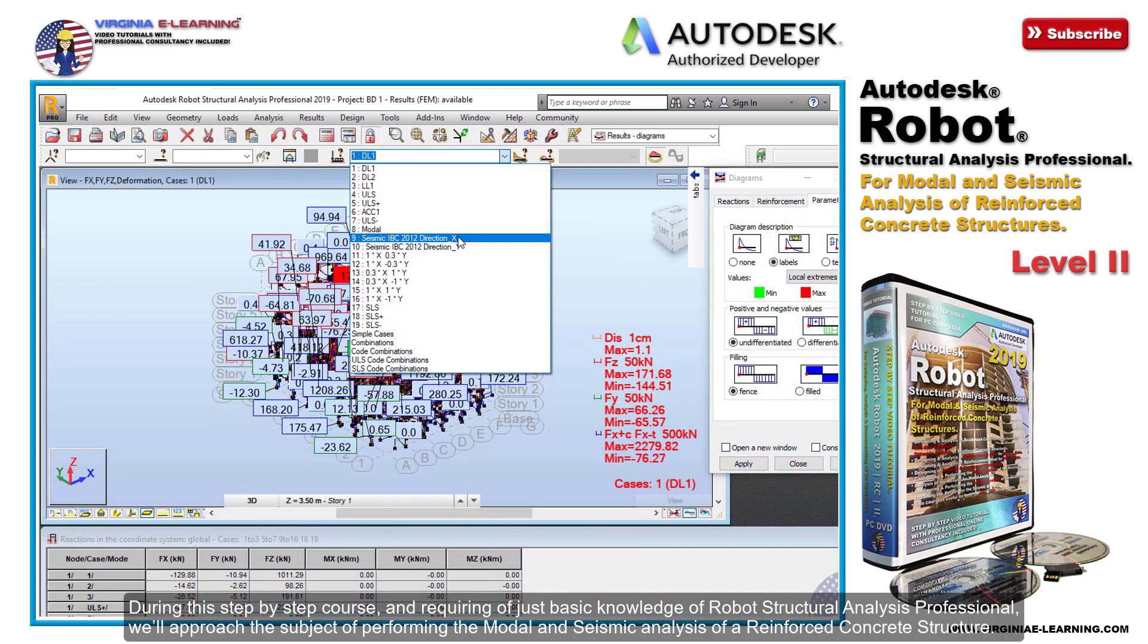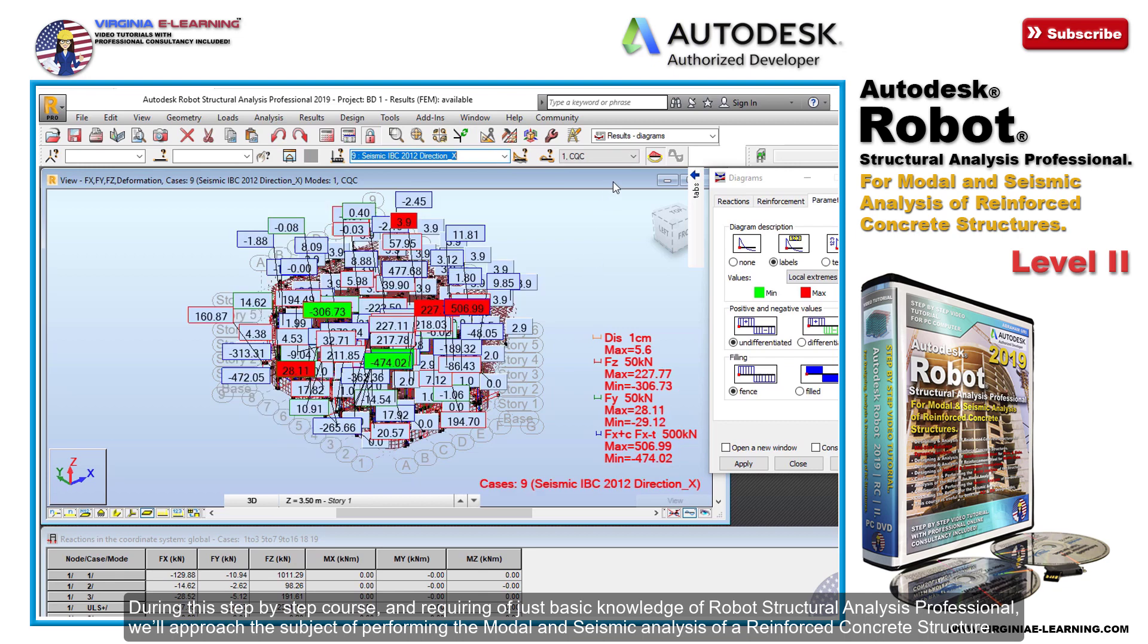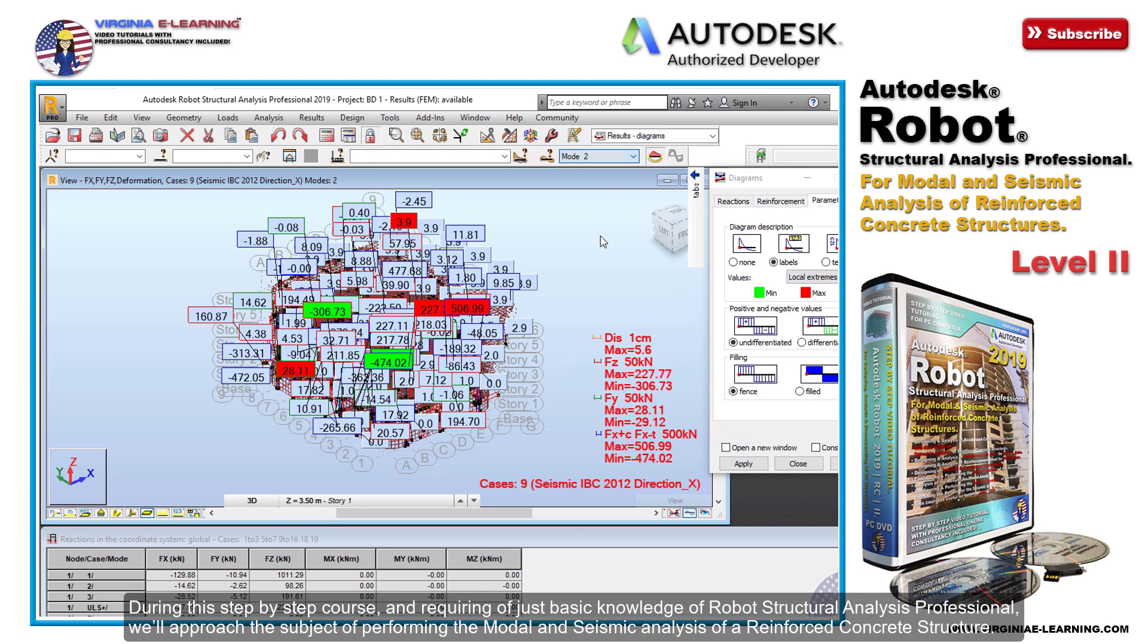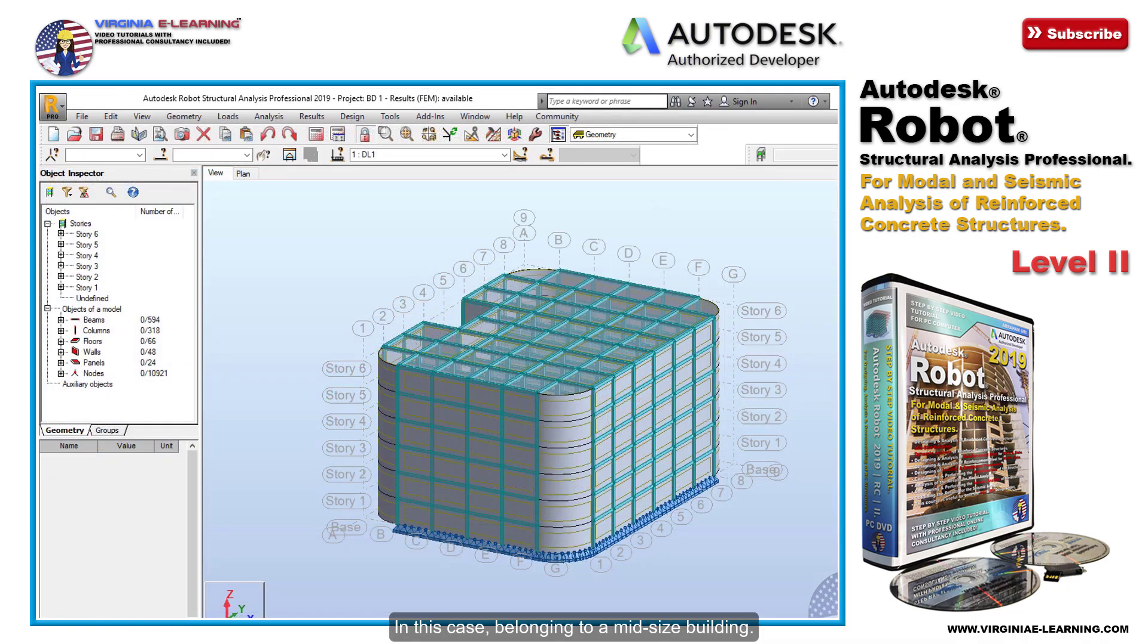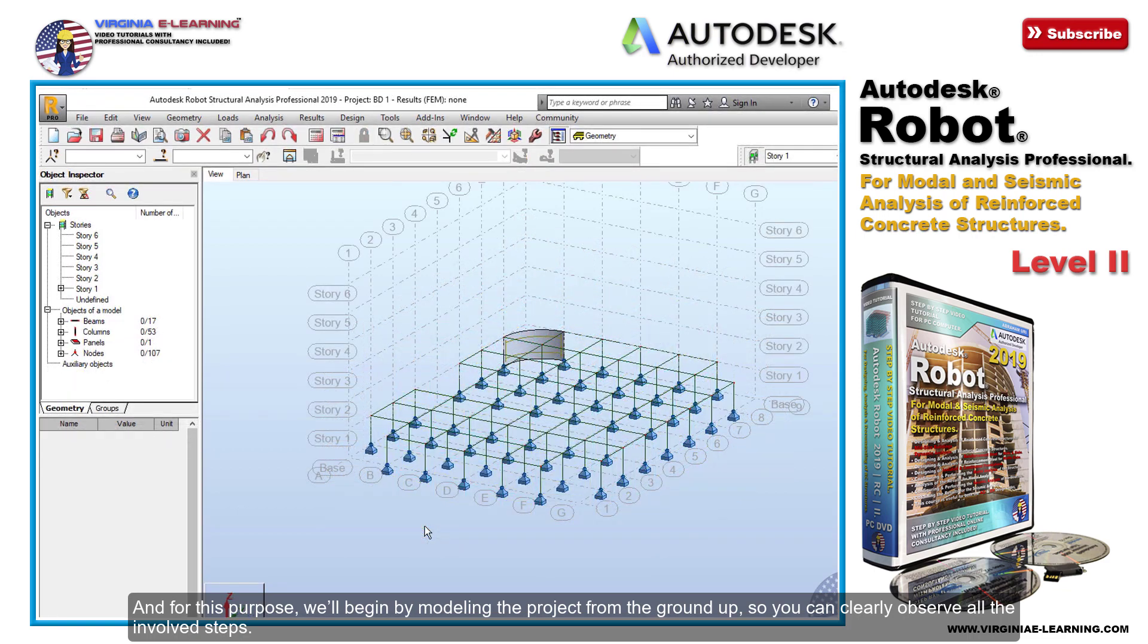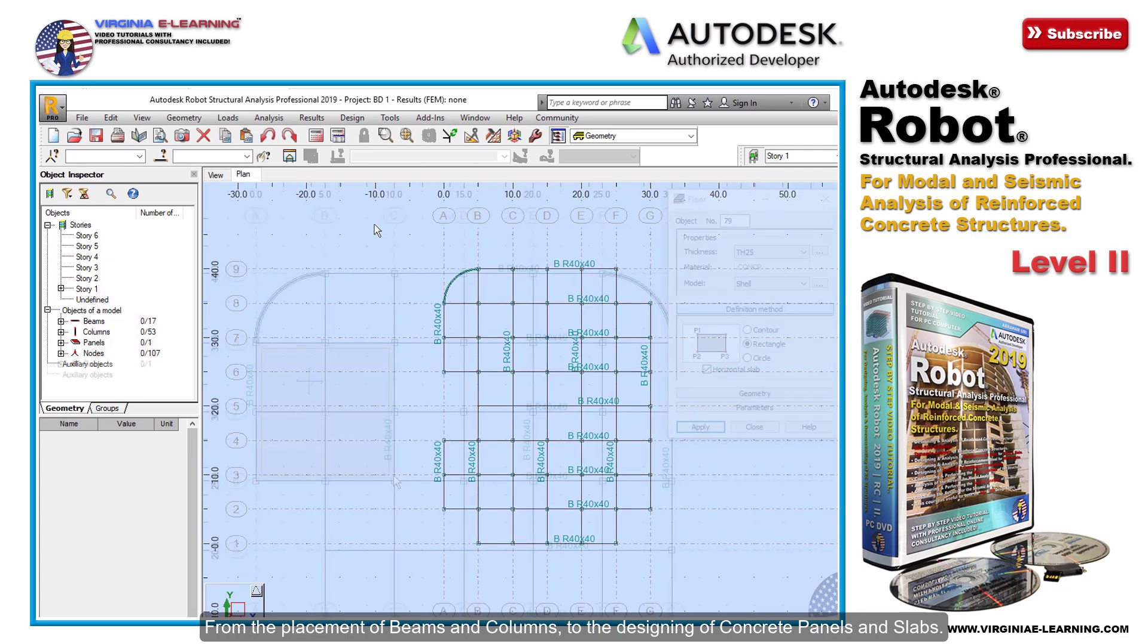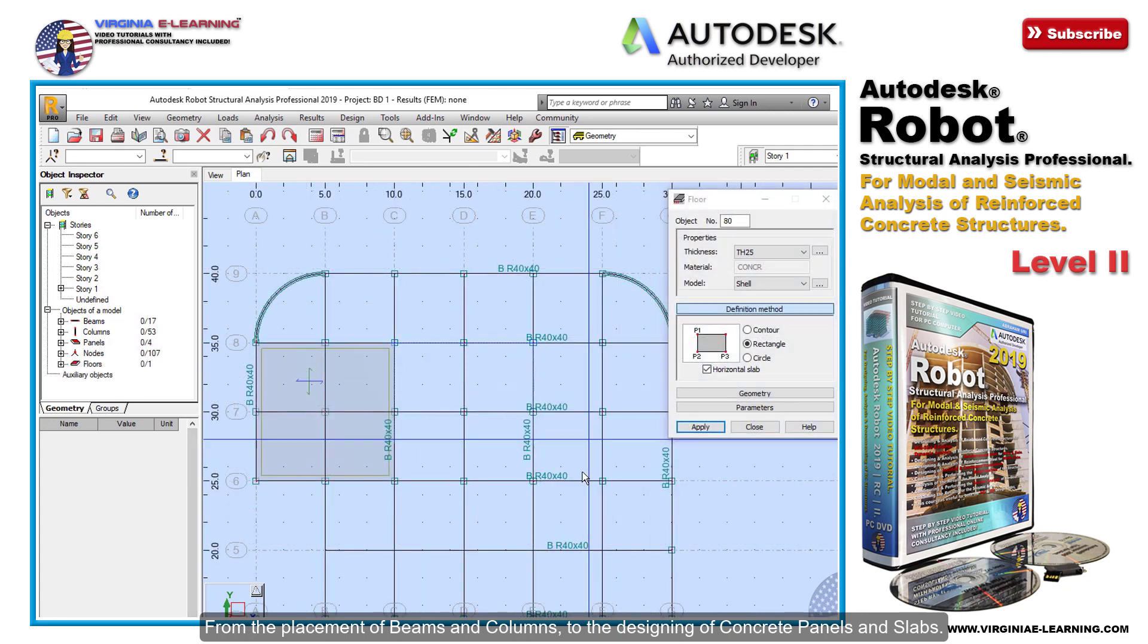During this step-by-step course, requiring just basic knowledge of Robot Structural Analysis Professional, we'll approach the subject of performing modal and seismic analysis of a reinforced concrete structure. In this case, belonging to a midsize building, we'll begin by modeling the project from the ground up so you can clearly observe all the involved steps from the placement of beams and columns to the design of concrete panels and slabs.